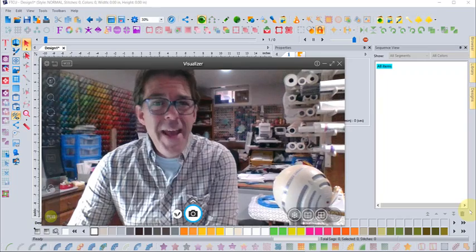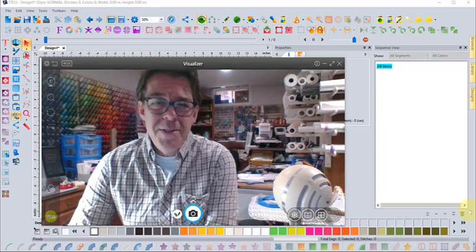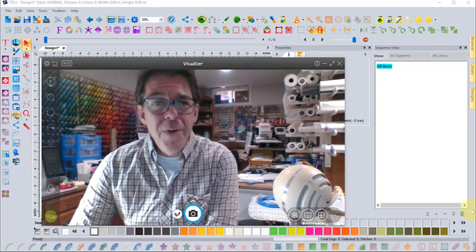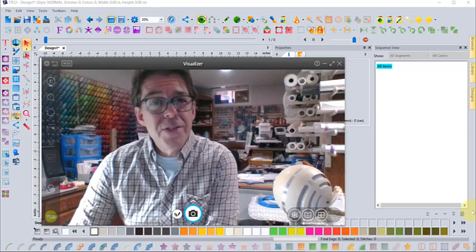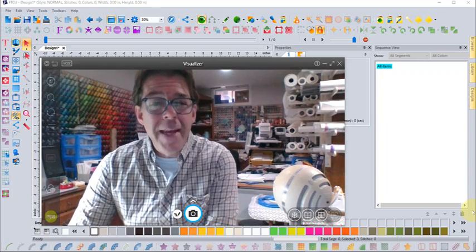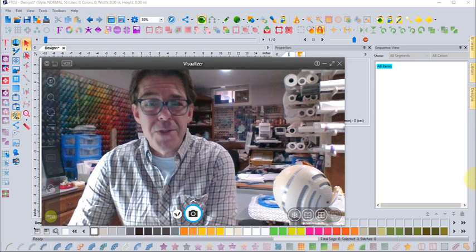We'll show you how to use the Floriani software to convert embroidery designs to and from any color palette and any thread palette that you choose.